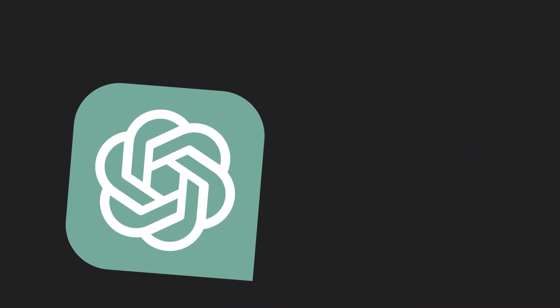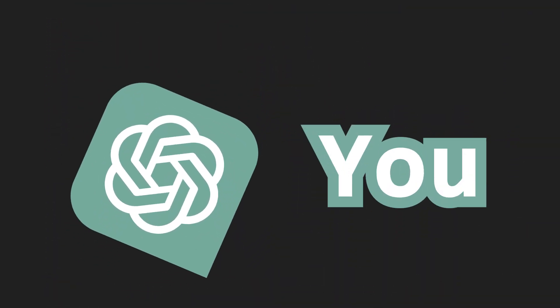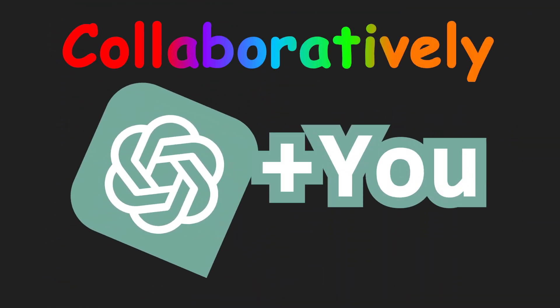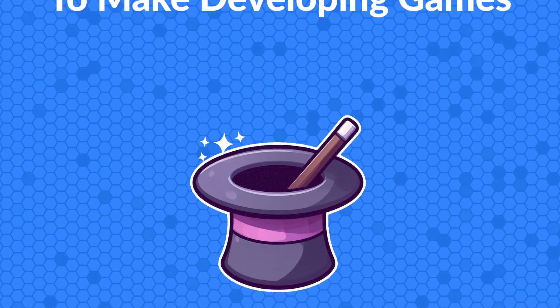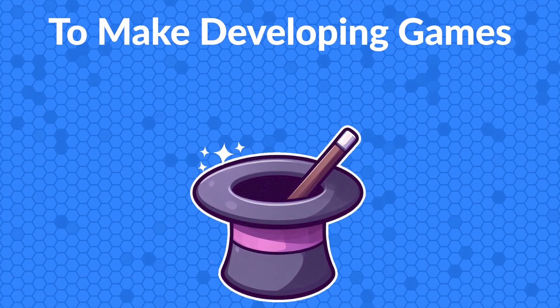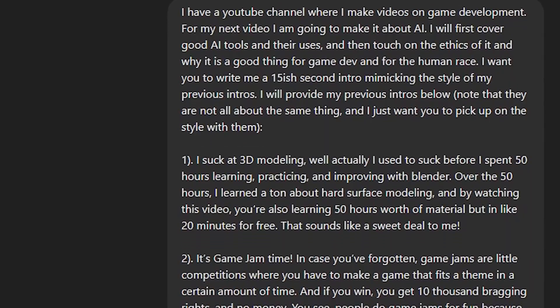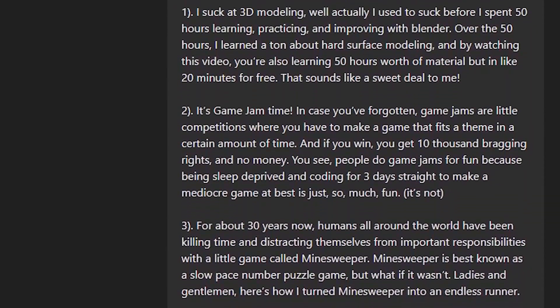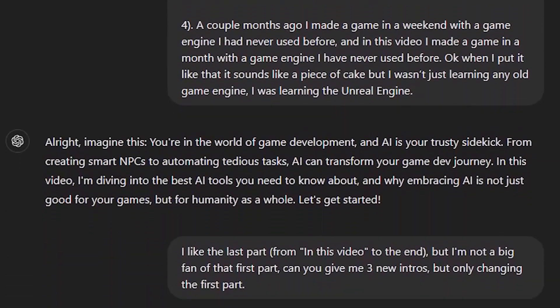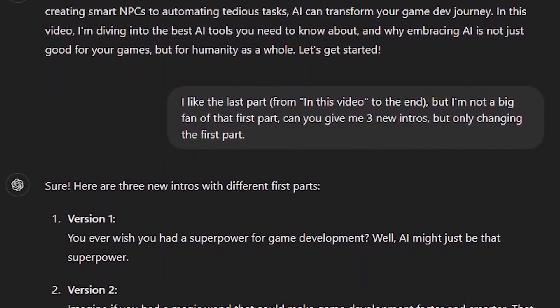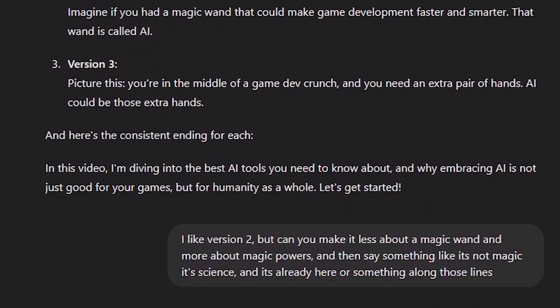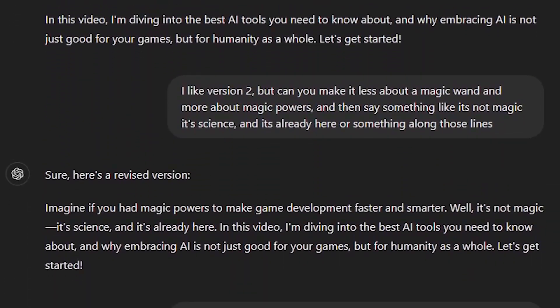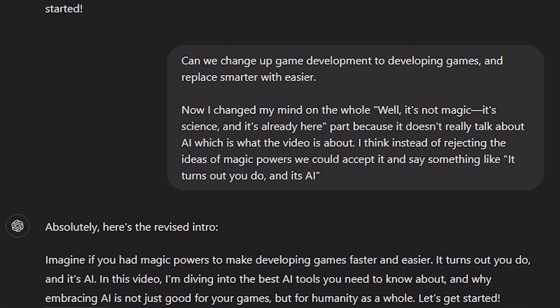Instead of having ChatGPT do all the work for you, you should instead work together, collaboratively. Let's take a step back for a second. Do you remember the intro for this video? Well, it was written collaboratively with ChatGPT. I told it what the video was going to be about, and then it gave me an idea. Instead of just using what it gave me, we had a little back and forth to make it better. That's what should happen when you're coding.